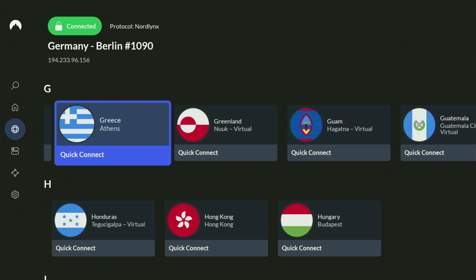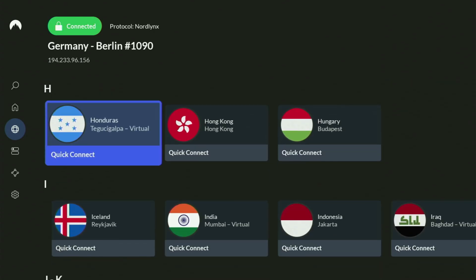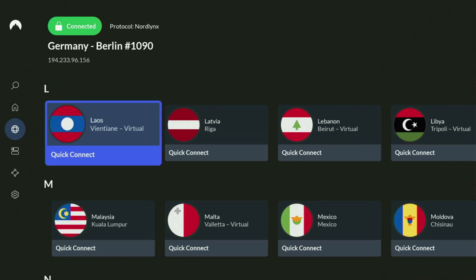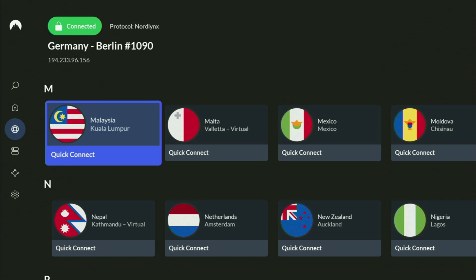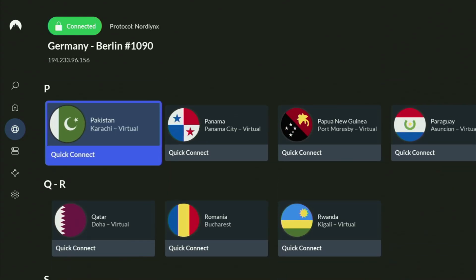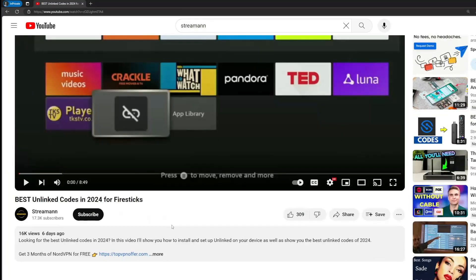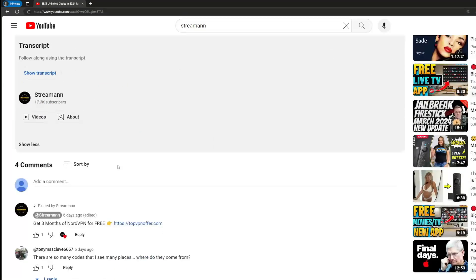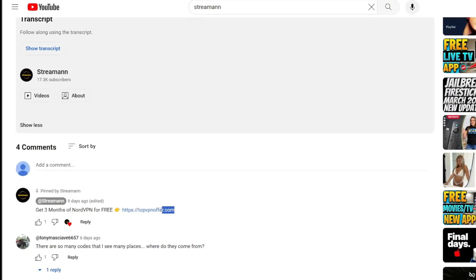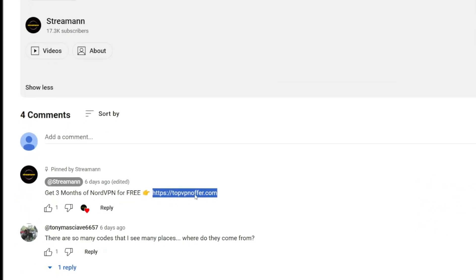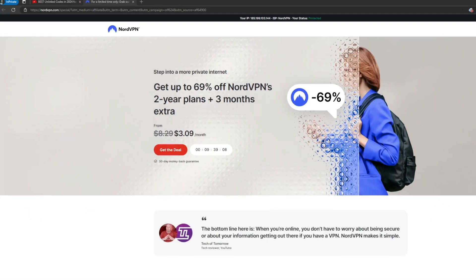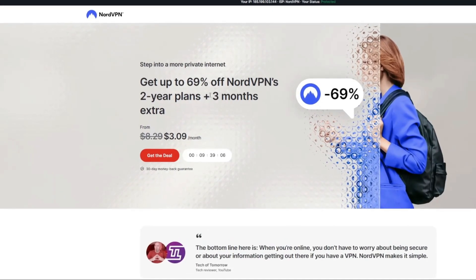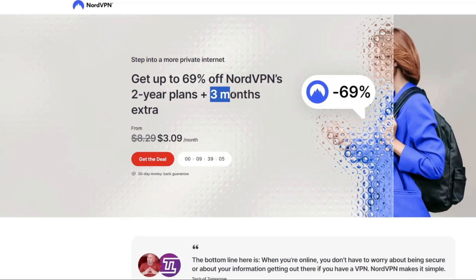And if you don't have a VPN yet, but you want to try it out, I do have a great offer for you. If you use my link, which will be in a pinned comment below this video or in the description of this video, you'll get three months of NordVPN totally for free, which is an amazing offer.